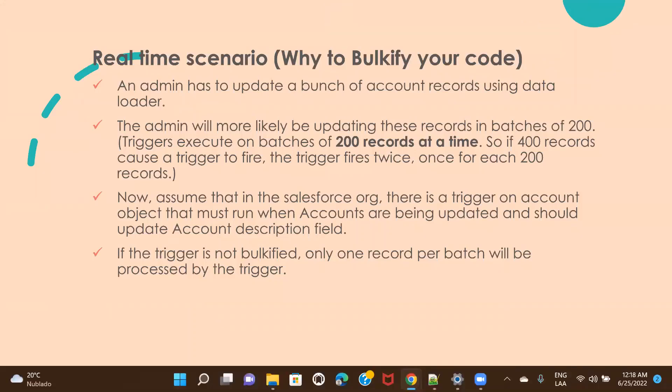Let's understand this with a scenario. I have written a trigger on Account with before-update logic that will populate the account description with every account update. Every time an account is updated, the description field will be updated too. Now let's assume there is a requirement to update a thousand account records — nobody would update them manually, so some tool like Data Loader would be used.